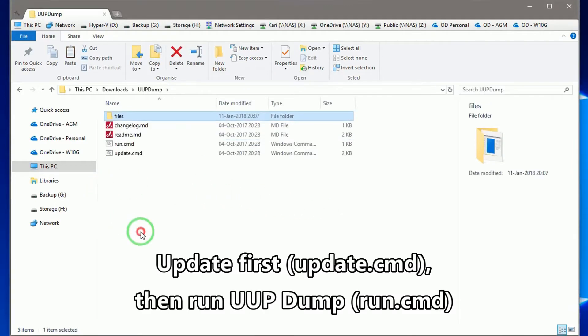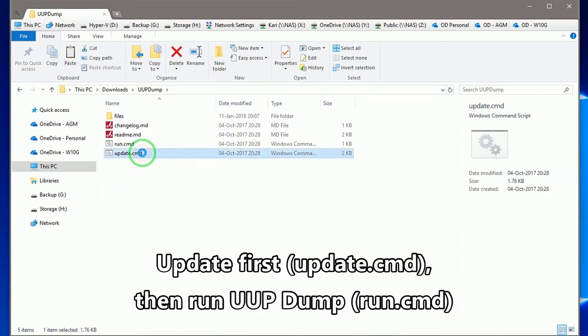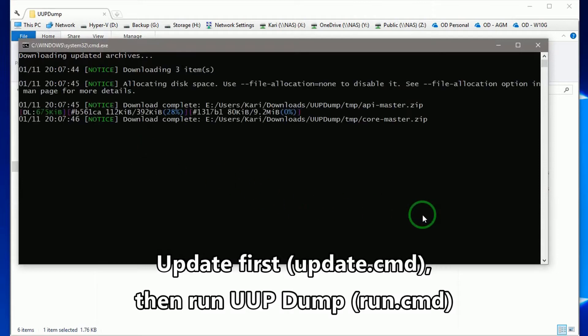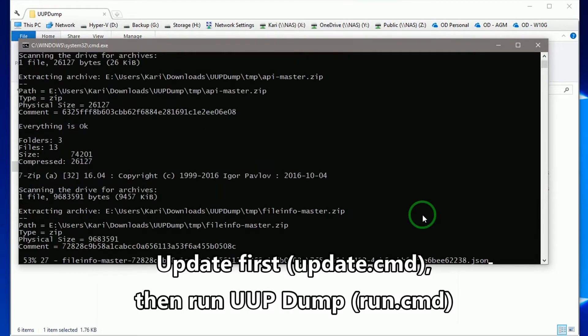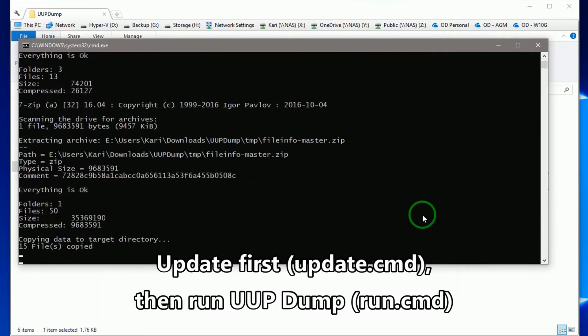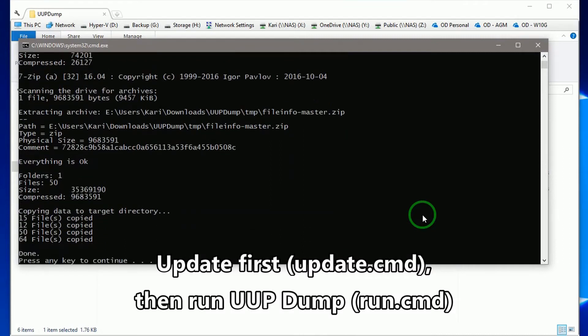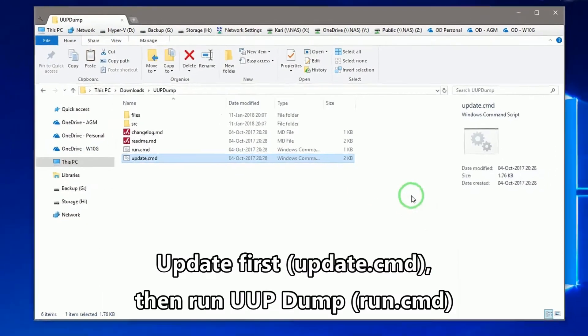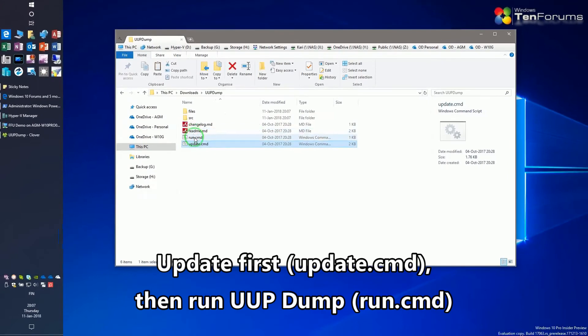Run update, always before running UUP Dump. It only takes a few seconds. Finally, run UUP Dump.